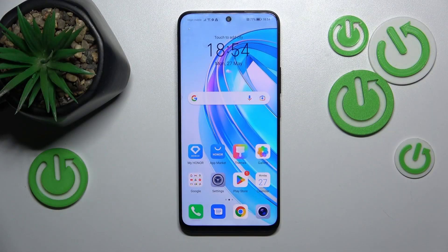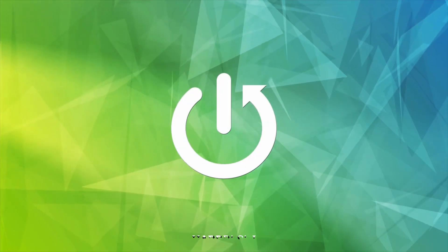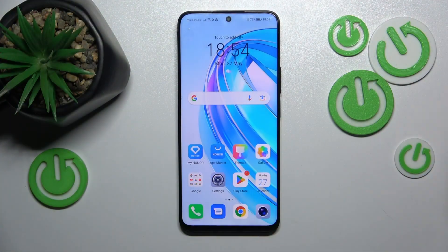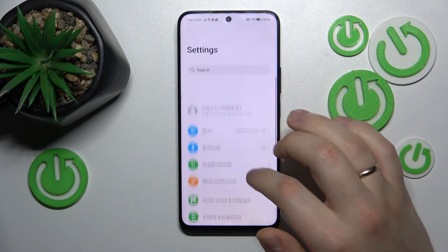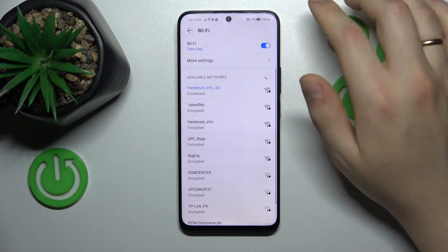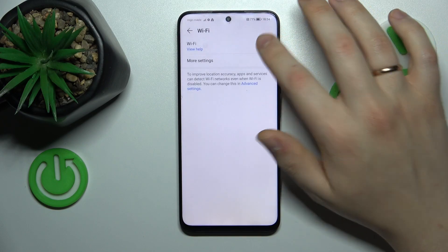This is Honor X8A and today I will show how you can troubleshoot the Wi-Fi connectivity issues on this device. In the beginning, I recommend that you launch Settings, then enter the Wi-Fi category and try switching your Wi-Fi off and on.